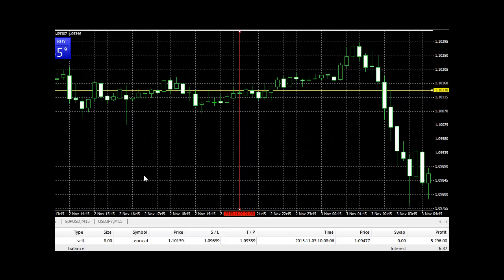Hi traders, this video is to show you the outcome of the trade that I recorded for you earlier on. This is the point where I entered the trade, can you see this yellow line?